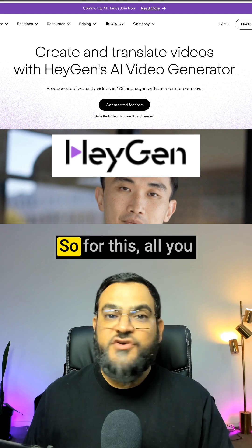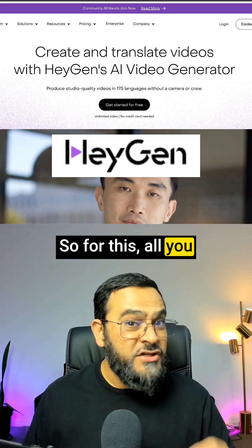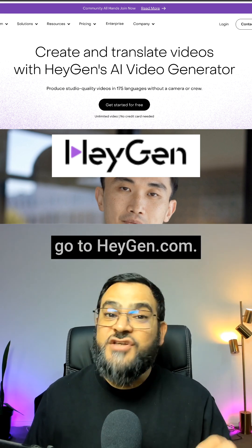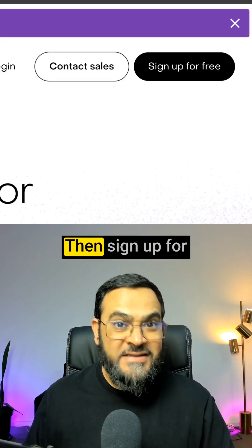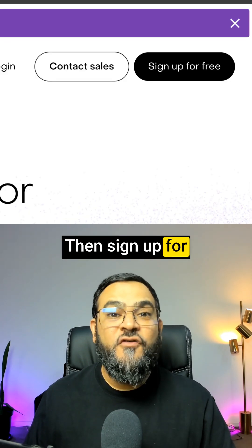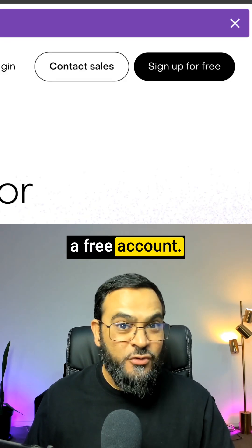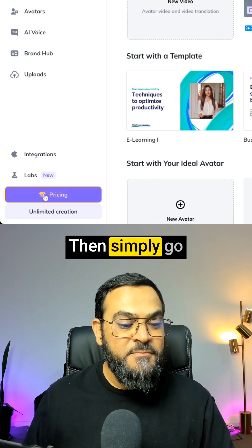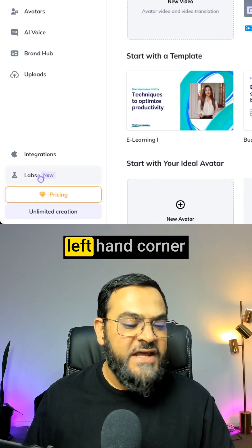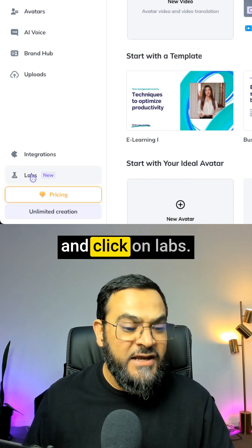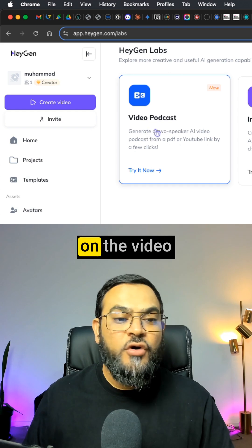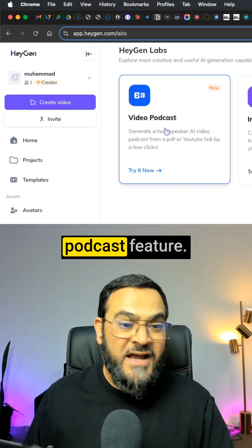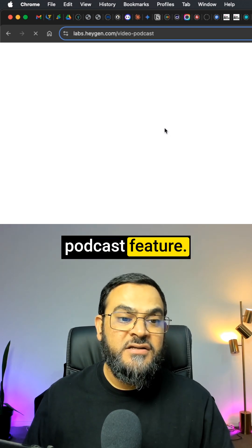For this, all you need to do is go to heyjen.com and sign up for a free account. Then go to your bottom left-hand corner, click on Labs, and then click on the video podcast feature.